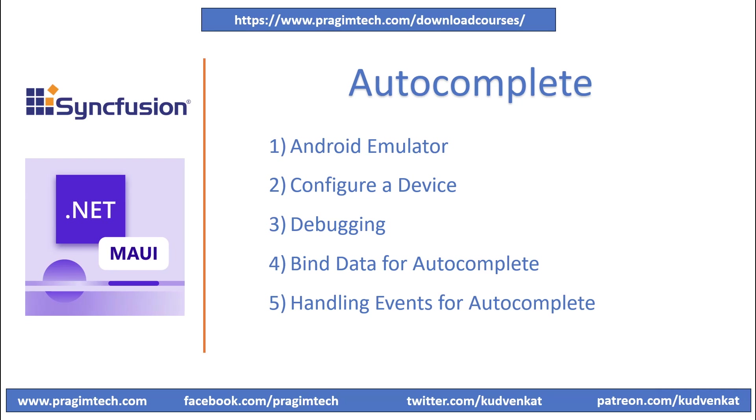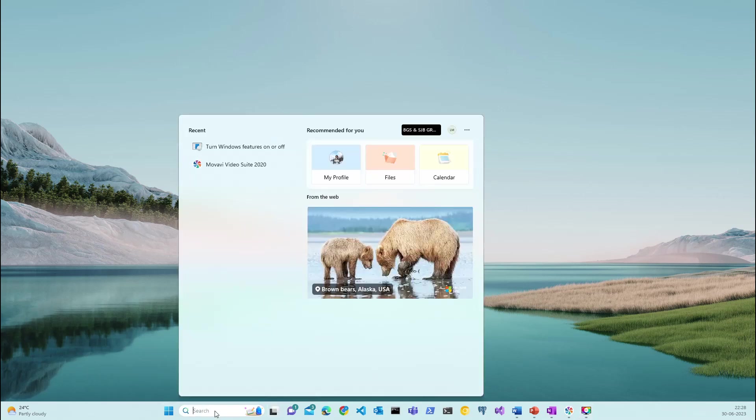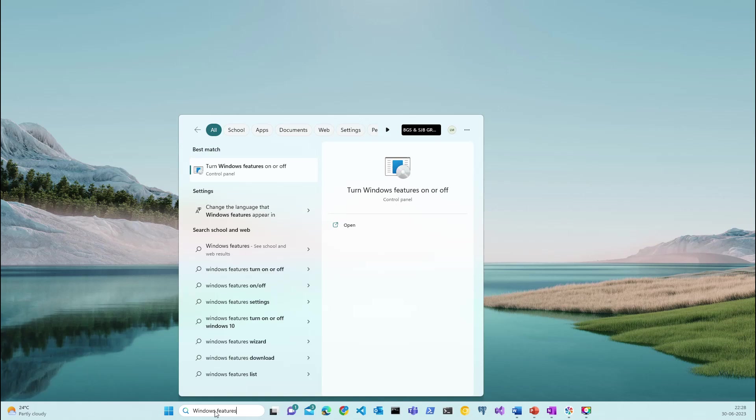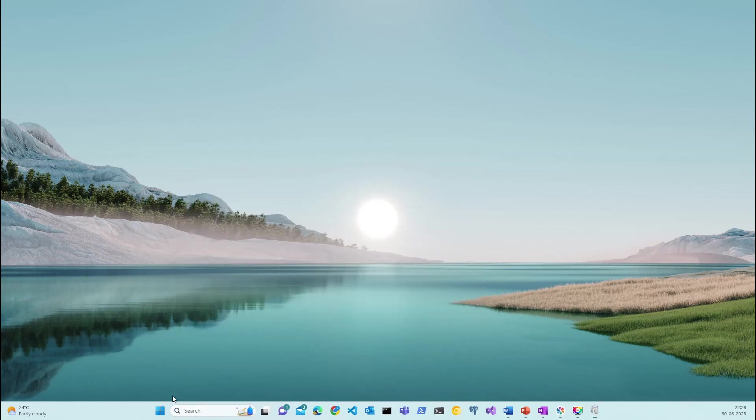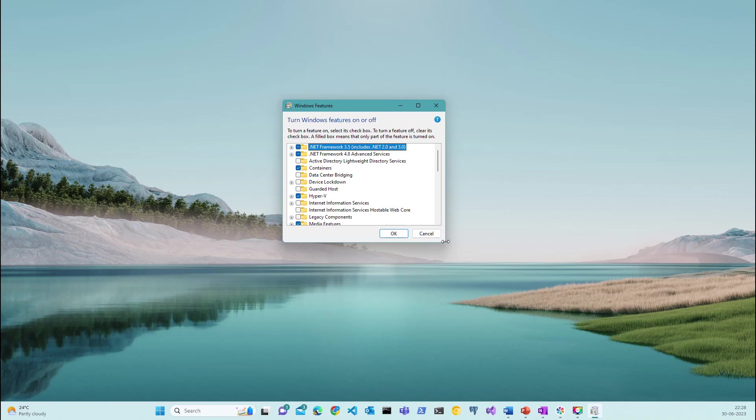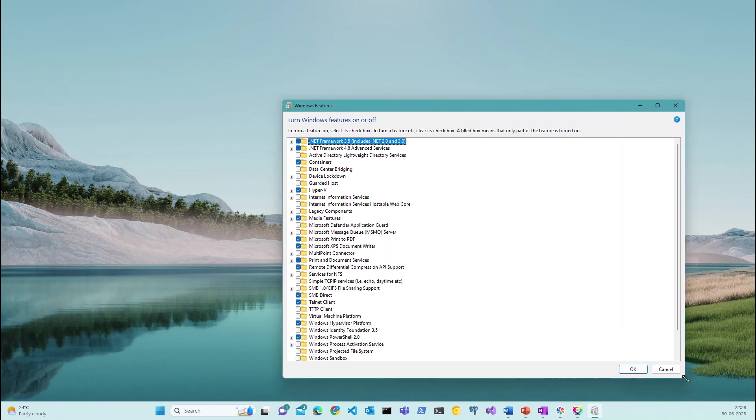Let's now set up the Android emulator. I have already configured the Android emulator on my Windows machine. However, I would like to bring up and show the configurations that I have already added for running this application. In the Windows search, which is available in your taskbar, type Windows features, and you should see an option that brings up the Windows features on or off dialog box. Let's quickly open and expand this.